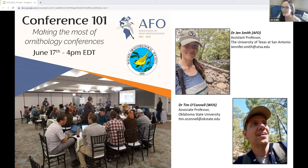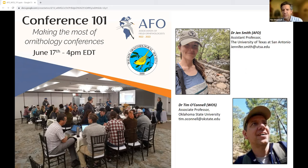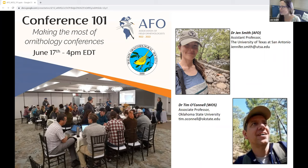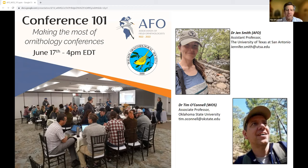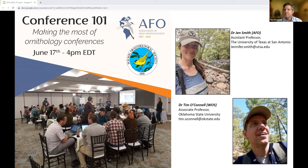Tim, do you want to say a few words about yourself? If there are questions for me, please reach out to me at Jen Smith's email. No, it is great to be here. This is another example of our two societies working together because we share a common goal — to help people get more out of what our societies have to offer. That's what we want to talk about today.